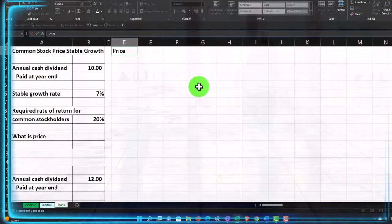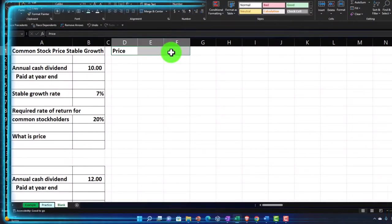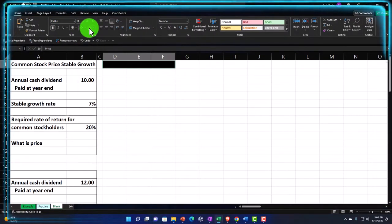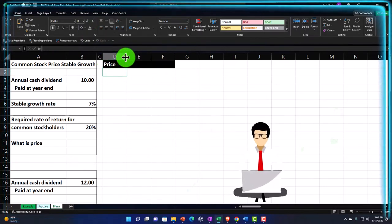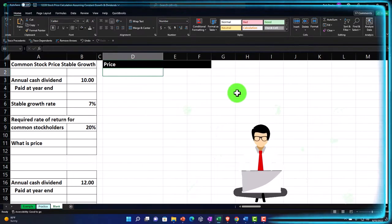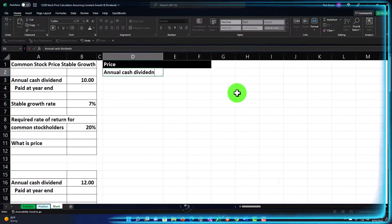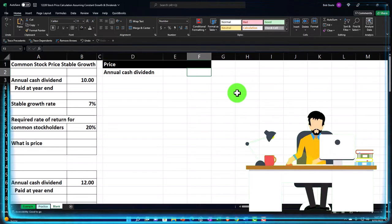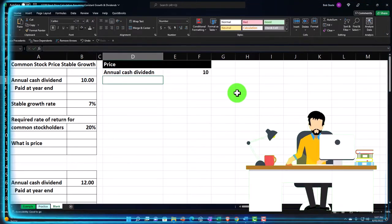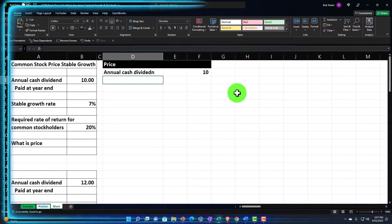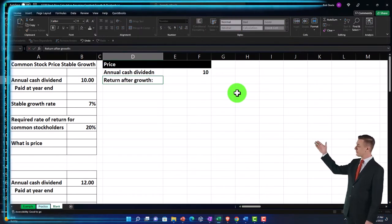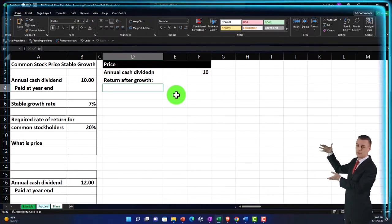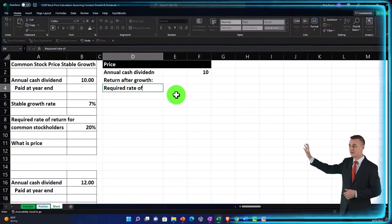We'll calculate the price here. I'll make the first couple of cells black with white lettering — Home tab, font group, bucket drop-down, black background, white text. I'll widen column D a bit. We have the annual cash dividend in the outer cell — set to $10, our constant dividend assumption.